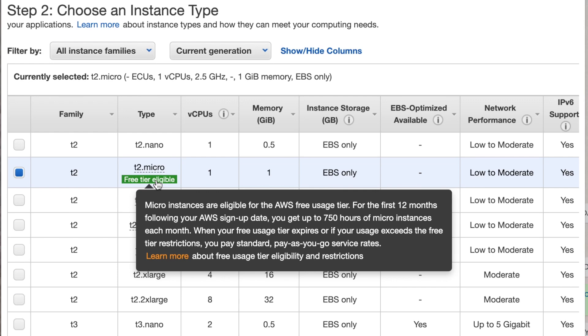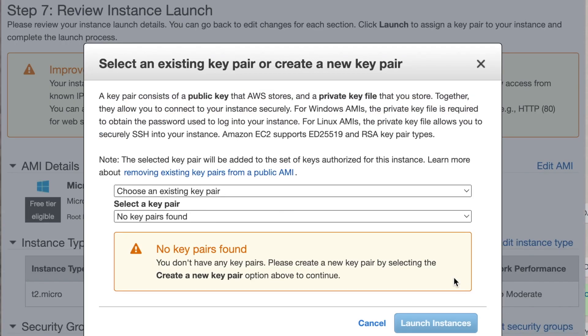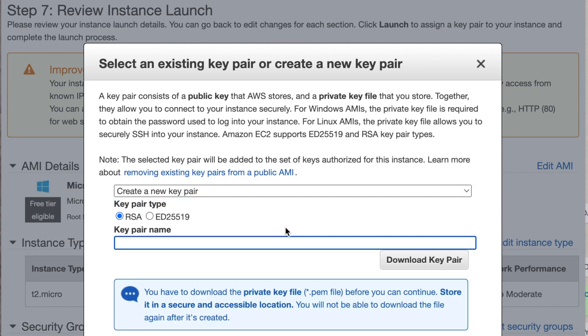Once we've done that, we're going to be asked to select an existing pair. Here we're going to create a new key pair. We're going to give it a name and we're going to save this on our computer. It's very important that we keep a hold of this. It's going to have encrypted data that we are going to use later on to get a password for our virtual server.